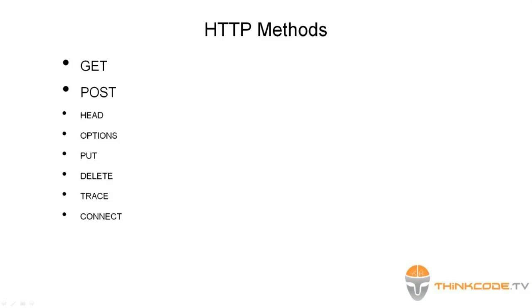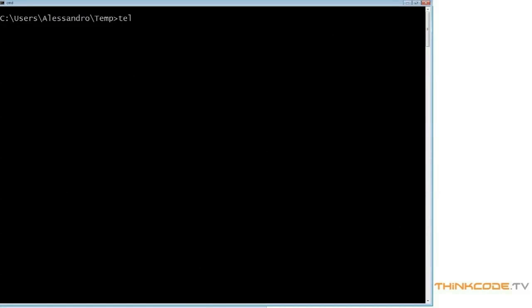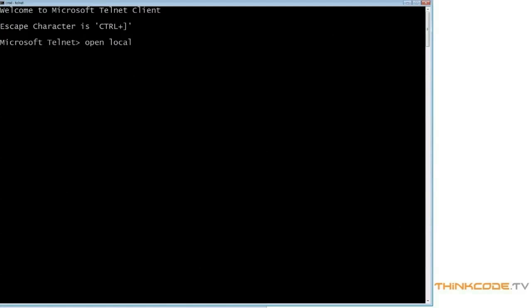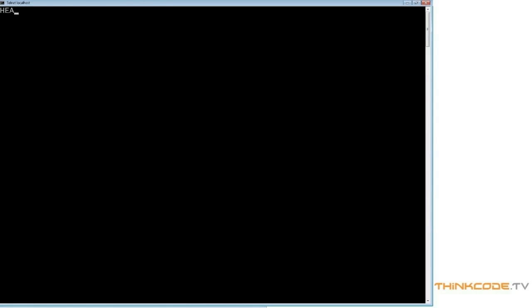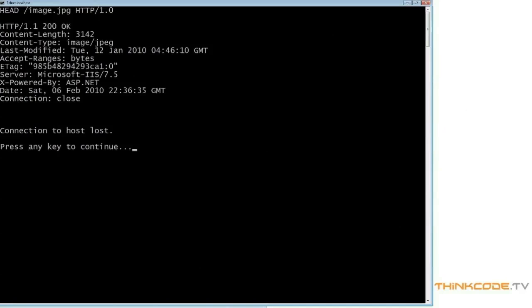Now let's have a look at less frequently used methods. When a server receives a HEAD request, it only sends back the headers but not the resource itself. This can be useful when a client just wants to know whether a resource has been recently modified, in order to save bandwidth. We'll prepare a HEAD request for an image and open a connection to localhost. From the response we can see it's an image of a certain size, but the server didn't send the resource in the message body.